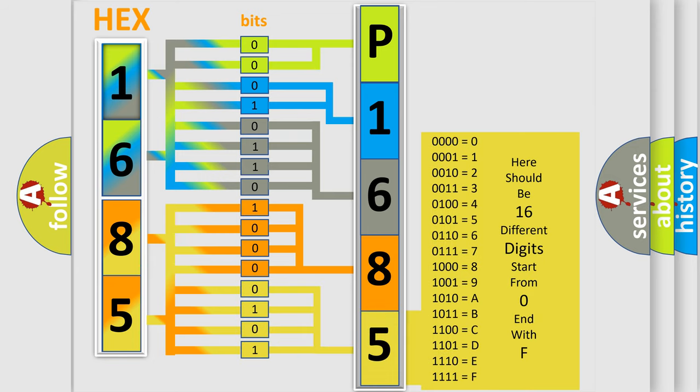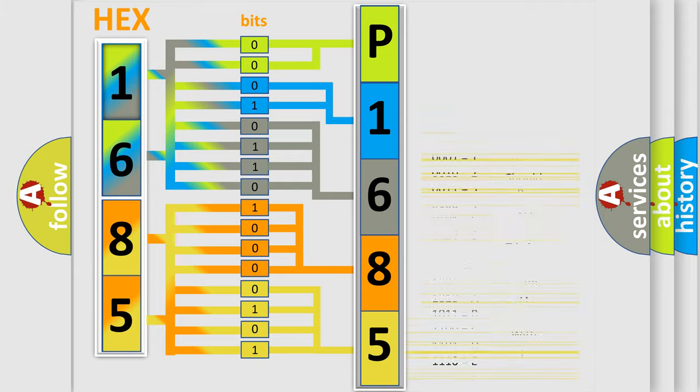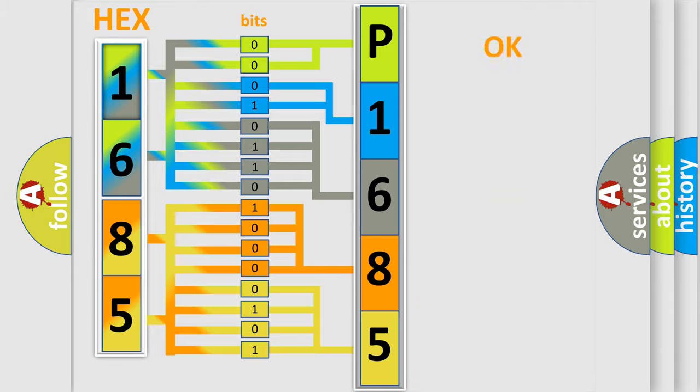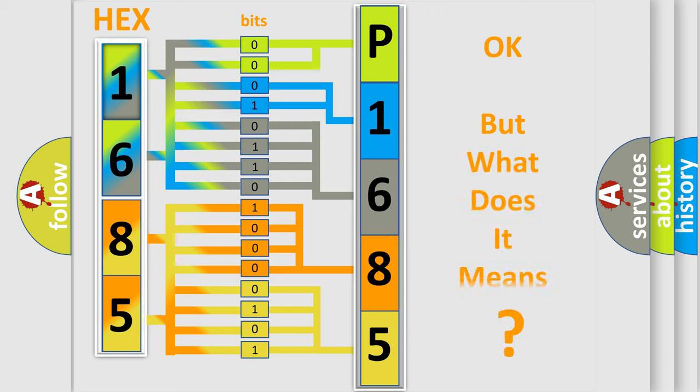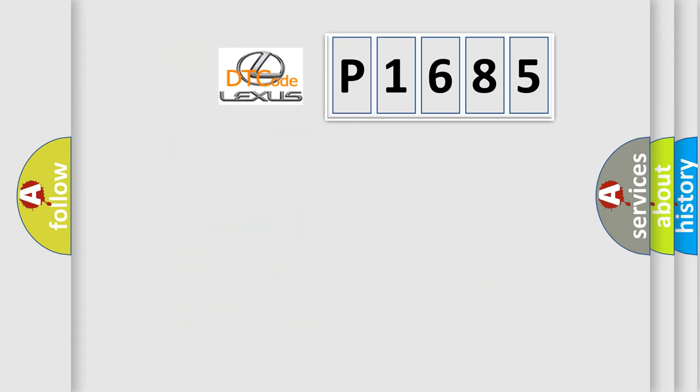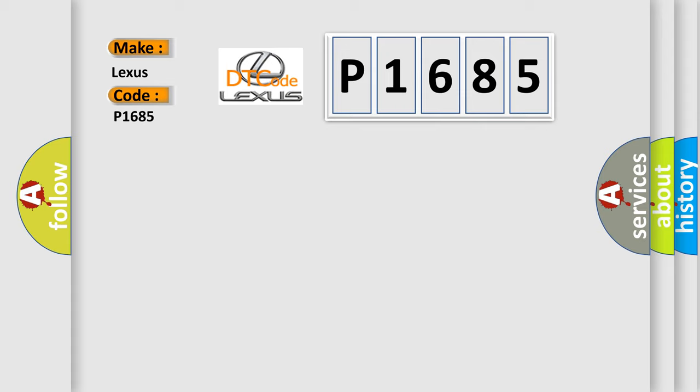We now know in what way the diagnostic tool translates the received information into a more comprehensible format. The number itself does not make sense to us if we cannot assign information about what it actually expresses. So, what does the diagnostic trouble code P1685 interpret specifically for Lexus car manufacturers?